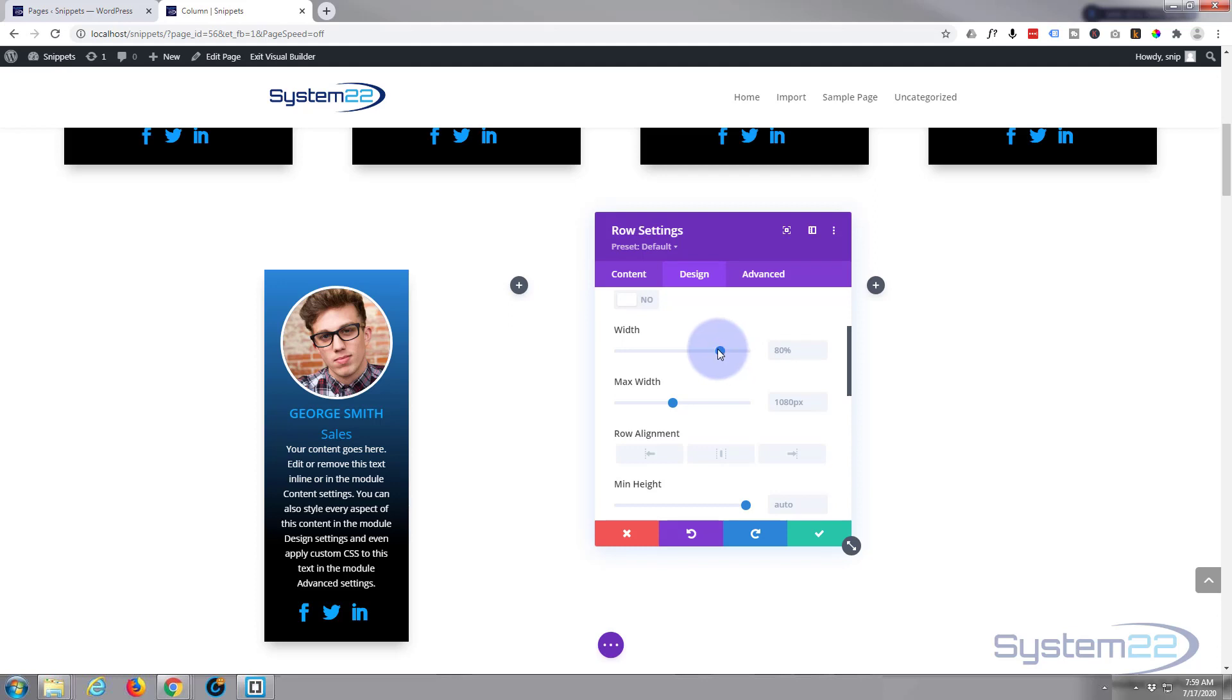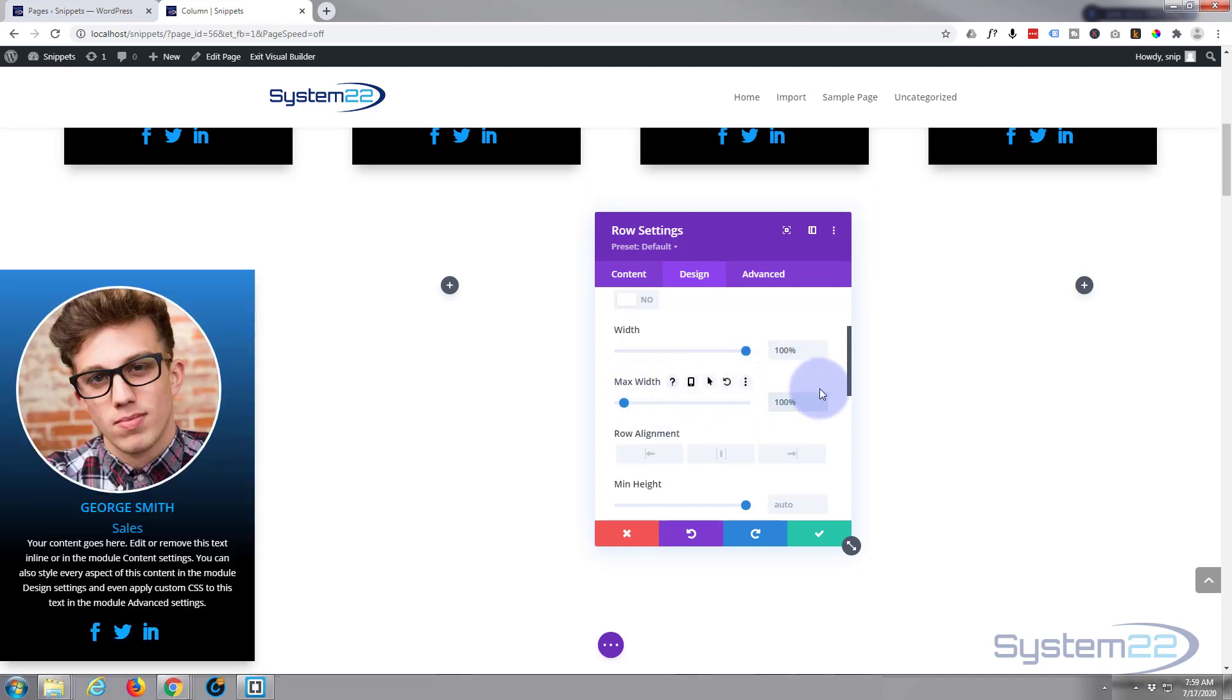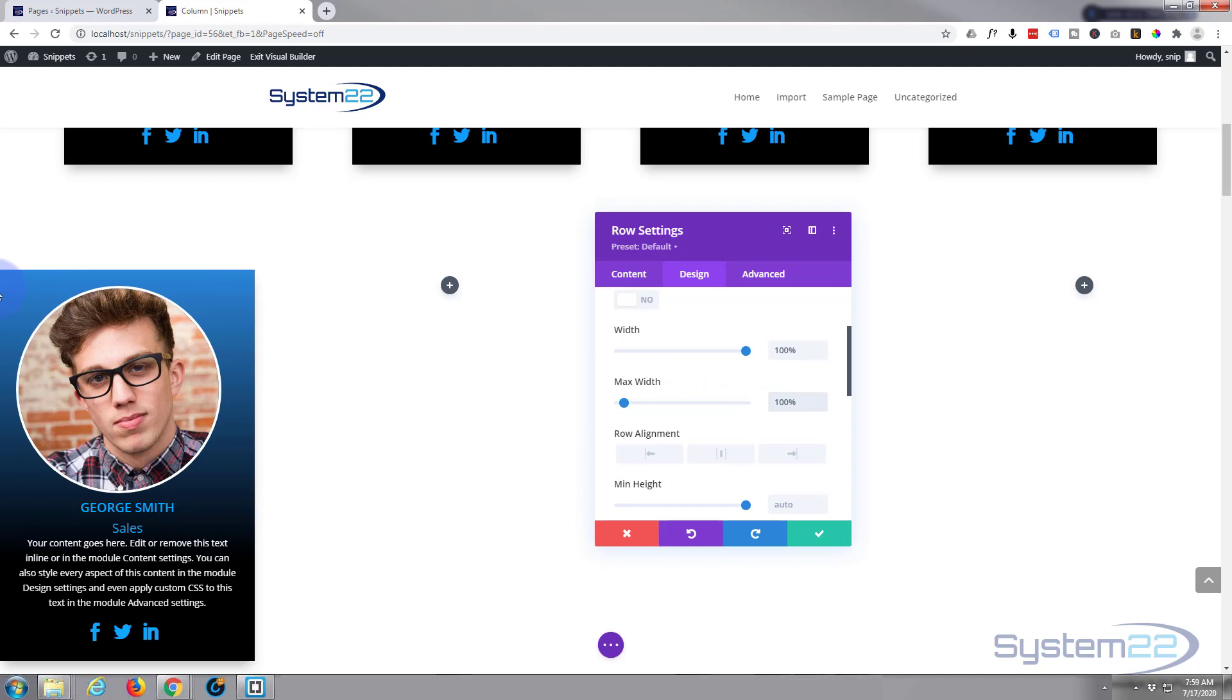Width, I'm going to drag this all the way up to 100%. I'm going to copy this 100% (Control+C) and paste it in the max width below, or you can type it in if you prefer. As you can see, we've now got a full-width row.